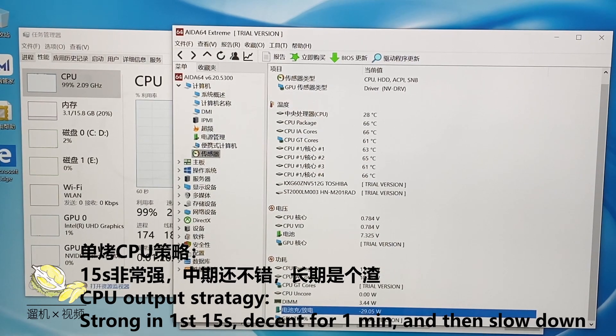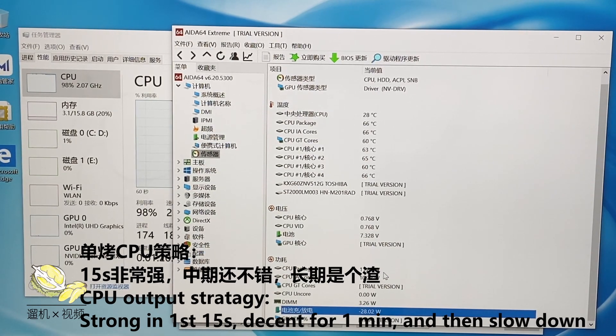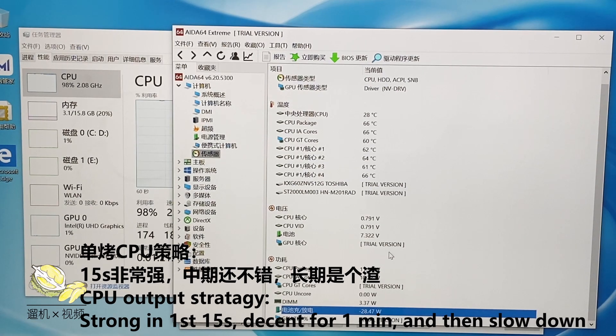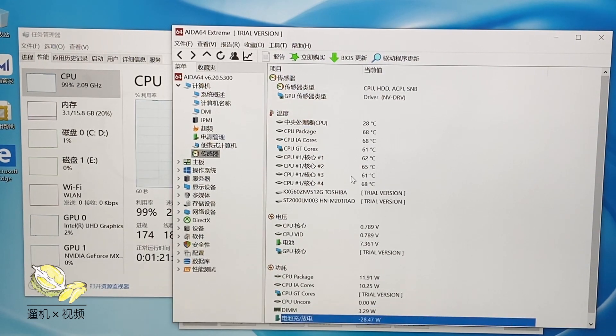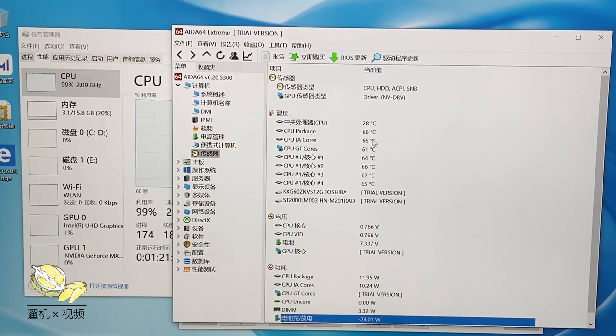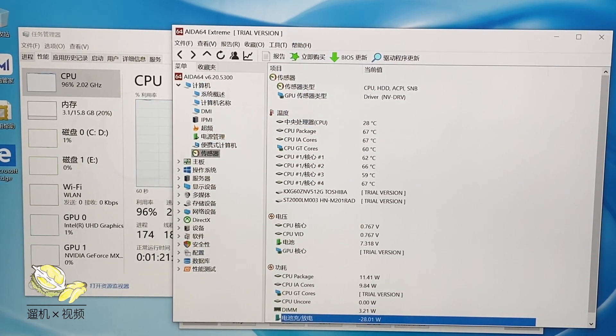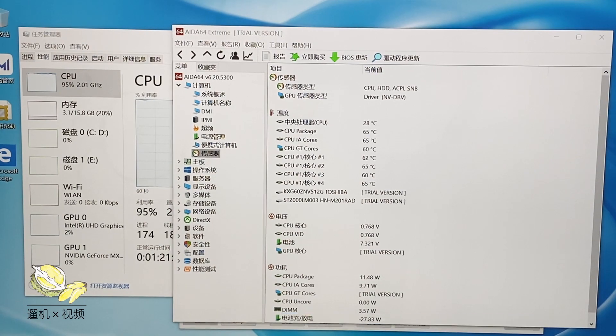The performance is much better than the 2019 version, which has a power limit around 10 watts.